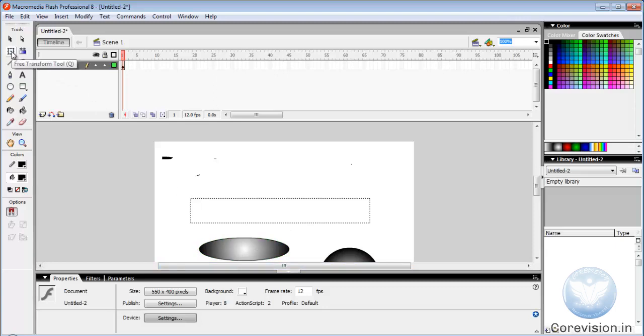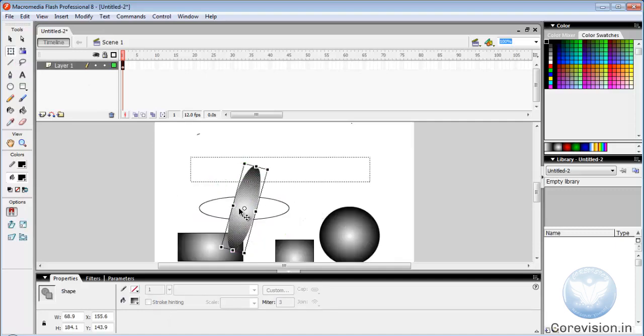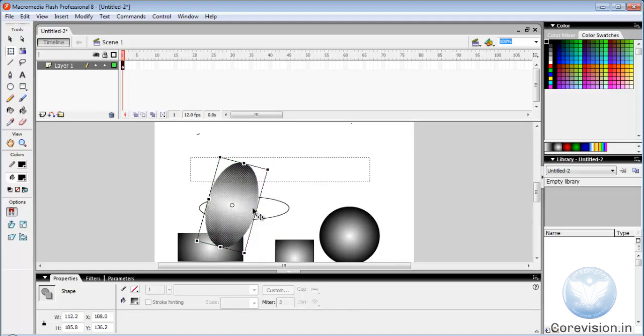Free transform tool. We can rotate or change the center position using free transform tool.